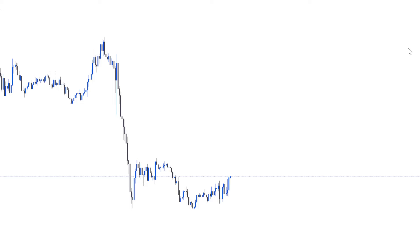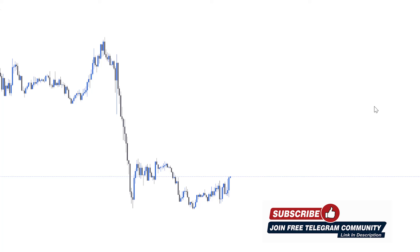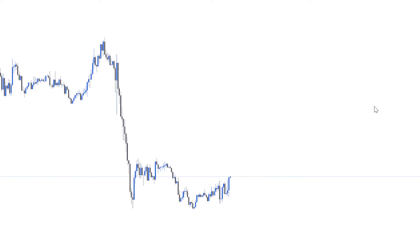I asked you guys to do the entry pattern yourselves — I said you should drop to a lower time frame to look for entry confirmation. But a lot of people suggested I should show how the entry pattern is going to be identified. So what I'm basically going to do is give a step-by-step explanation of how to trade this profitable London session strategy, including how to get the entry pattern.